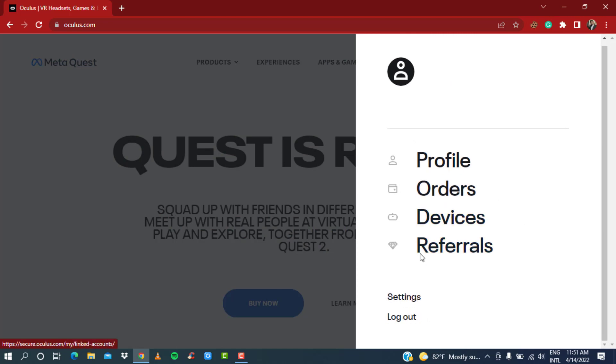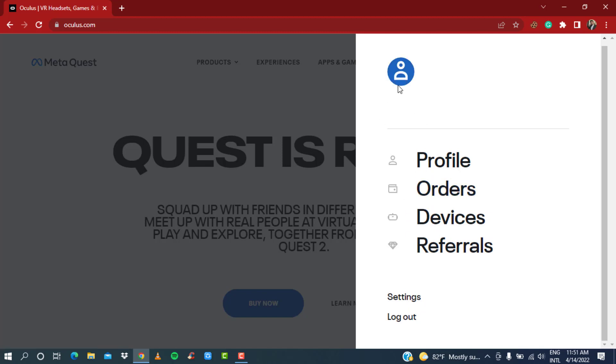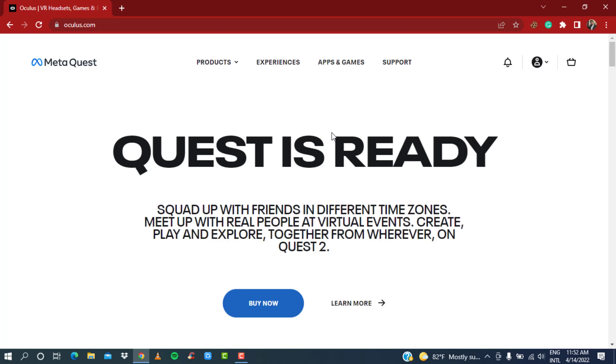There are many things you can customize which we will discuss in the next video, but for this video we learned how to log into our Oculus account with Facebook. I hope this video was helpful to you guys.